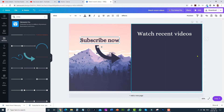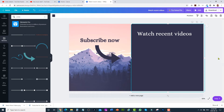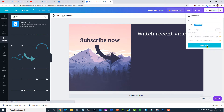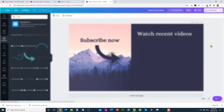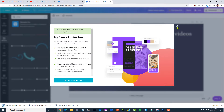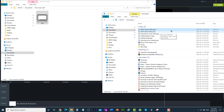That's pretty much it — this is my template for the end screen. Once you are done, click on download, and then click on download again. I'm just going to drag and drop it into my video editor.